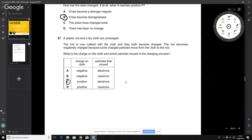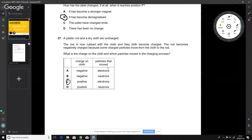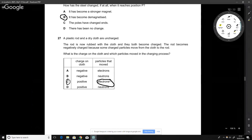A plastic rod is charged by rubbing with a cloth. What is the charge on the cloth, and which particles moved? When you rub the rod with the cloth, electrons are rubbed from the cloth onto the rod. Neutrons can't move because they're locked inside the nucleus. The cloth loses electrons and becomes positively charged. The answer is C.